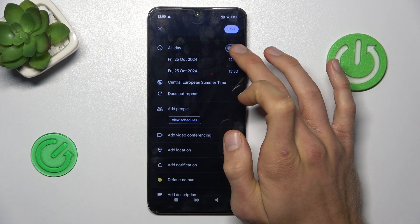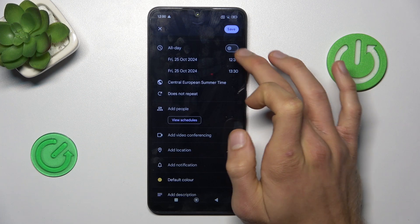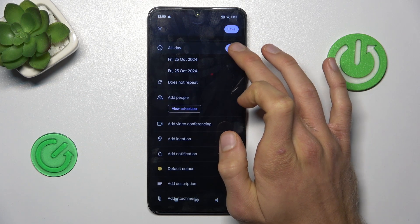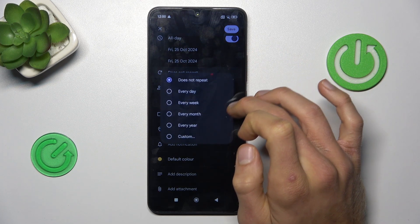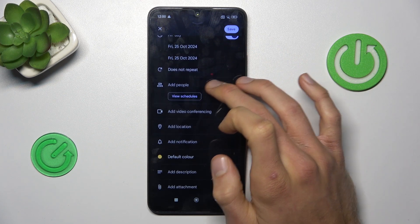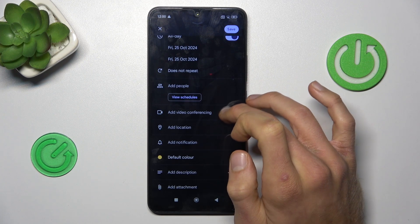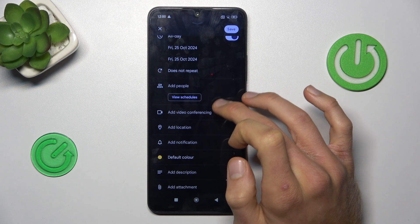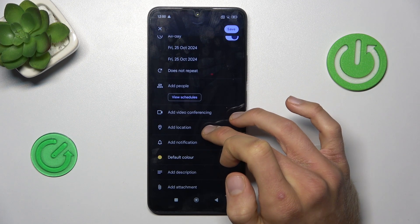There we can set when the event starts and finishes, what time, or we can set it as an all-day event. We can set a repeat for it if we need. We can add this event to people's calendar, and we can make a video conference when the event starts.